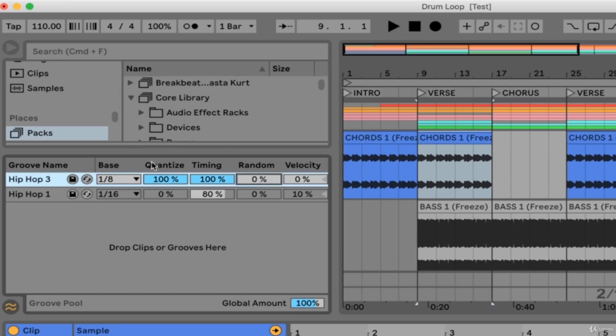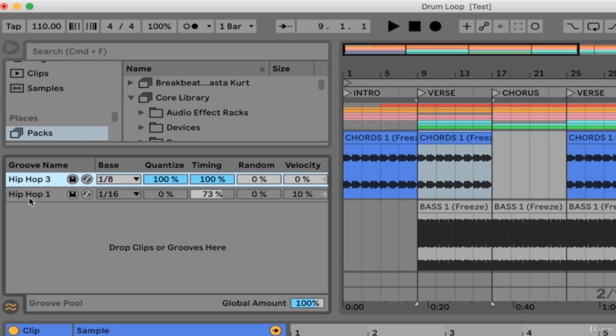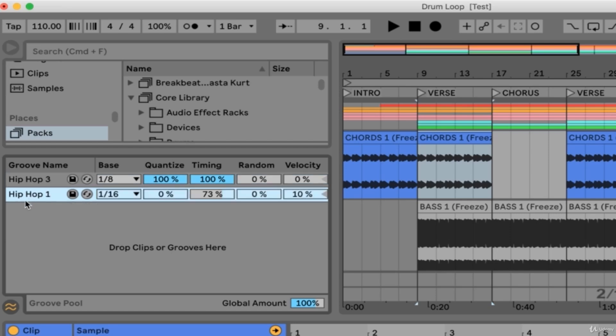As you can see here, our first groove, Hip Hop 3, has blue sliders, and our second groove, Hip Hop 1, has grayed out sliders. That is because Hip Hop 1 is not actually an active groove in the set at the moment. Anytime a groove is not being used on any clips within the set, it will appear grayed out within the groove pool.